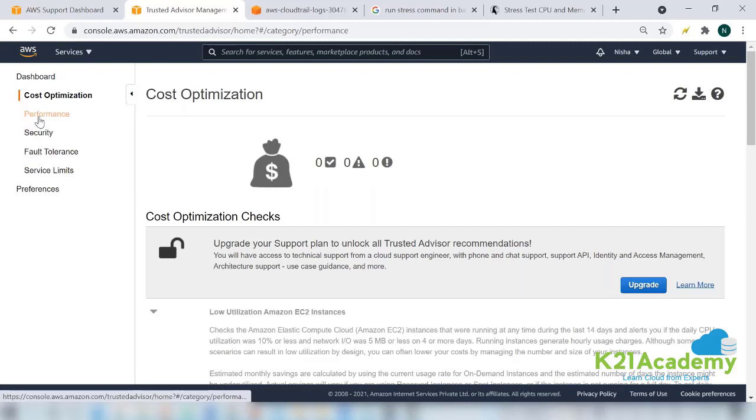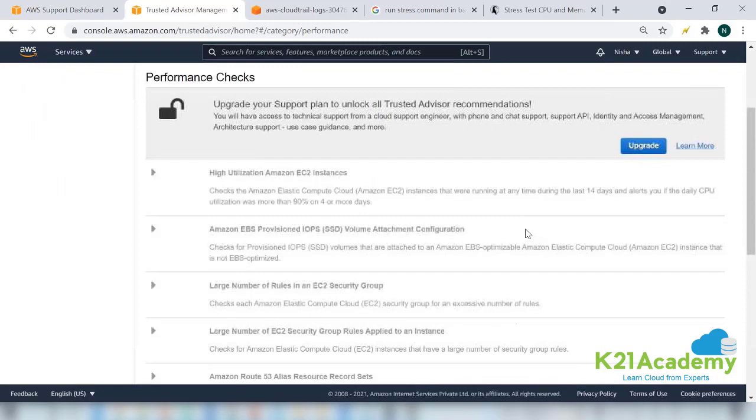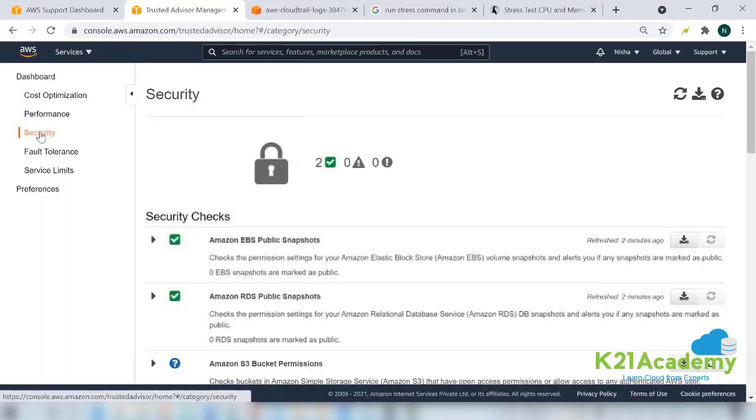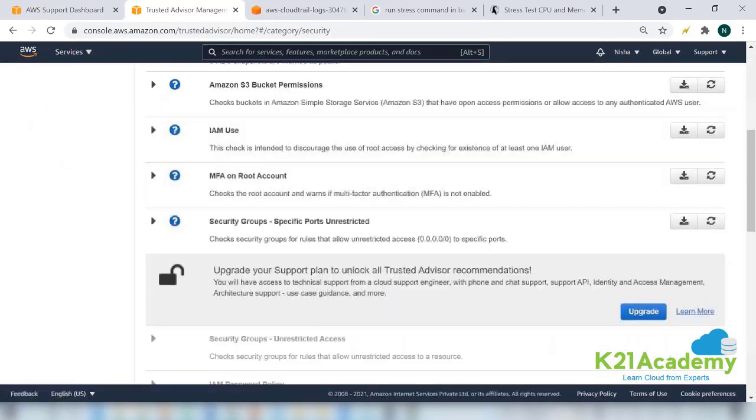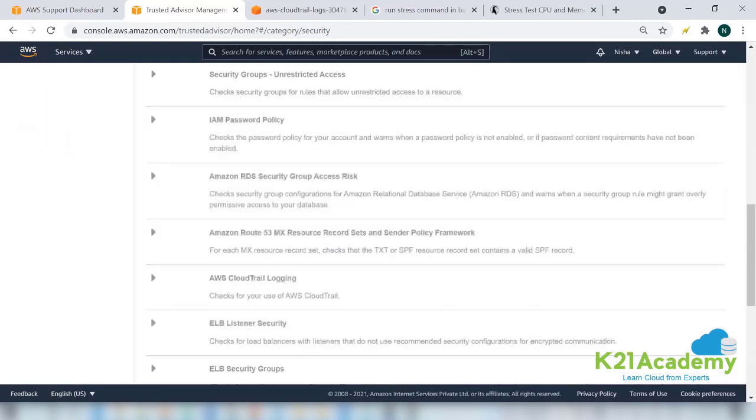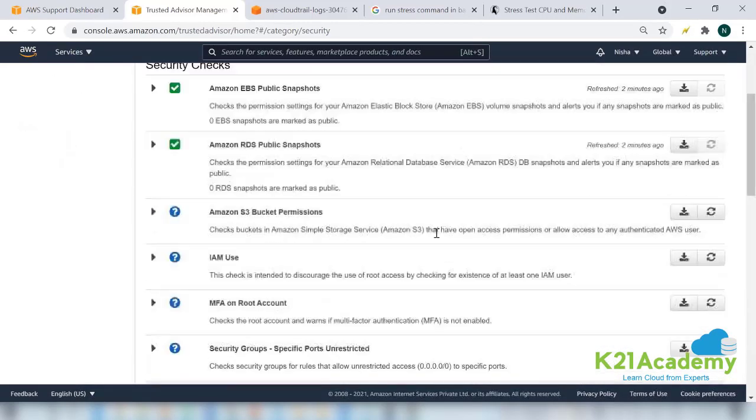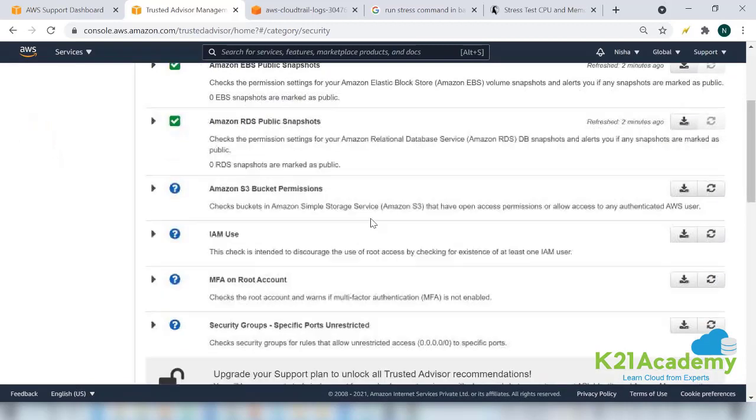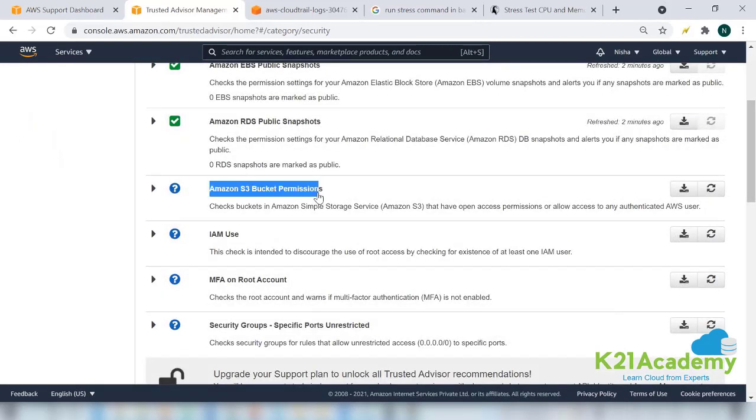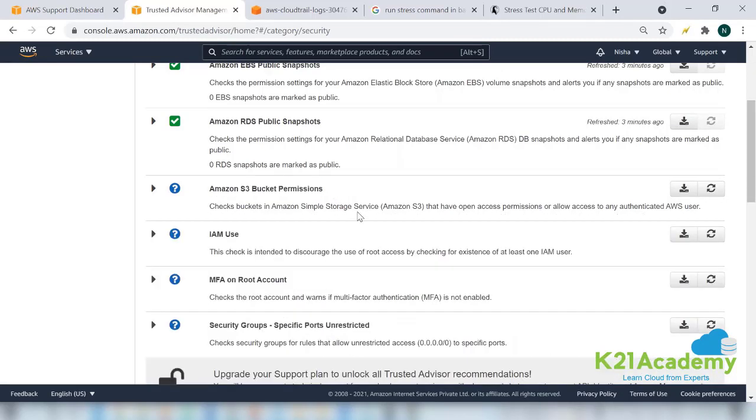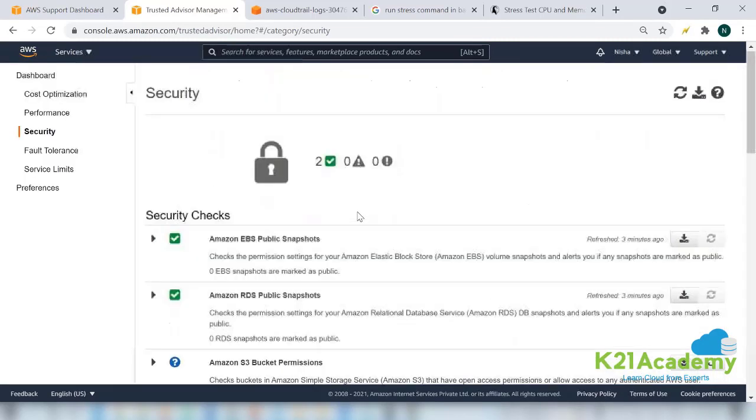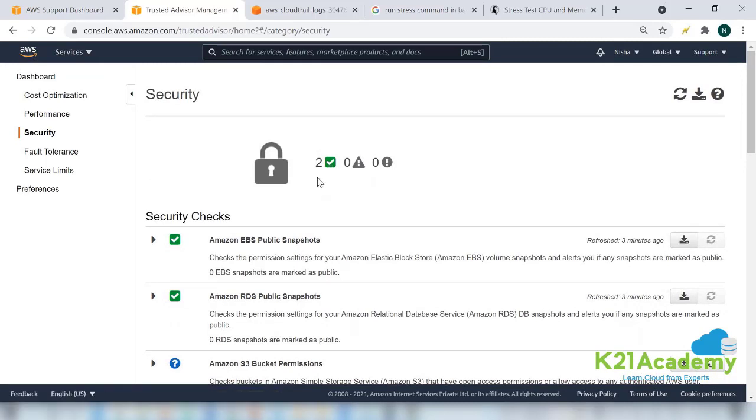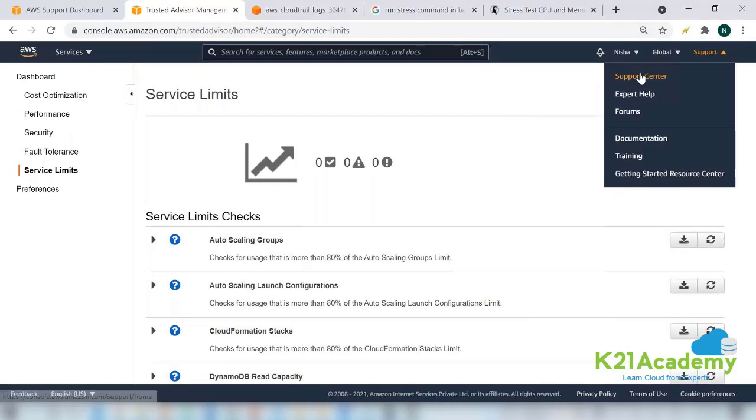If you go to the performance, here also everything is locked. If you go to the security, few things are open for you. See, these many things are open and below this are locked. You can read them like what is open for me. If I have an S3 bucket with public permission, if I have any such thing created, I will get an alert. In my case nothing like that is there, so I am getting two green checks. So these are the parameters for which your account is checked. But with your basic support plan, you don't get all of them.